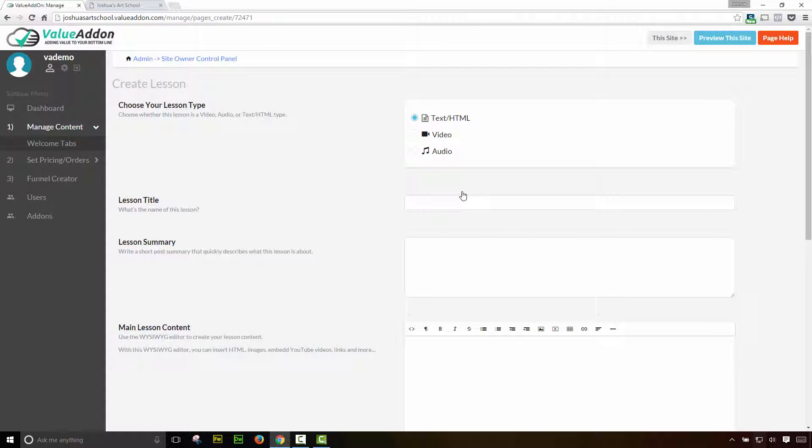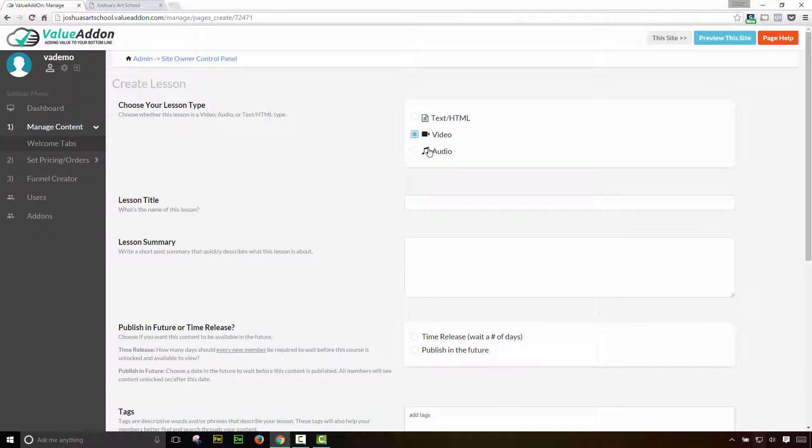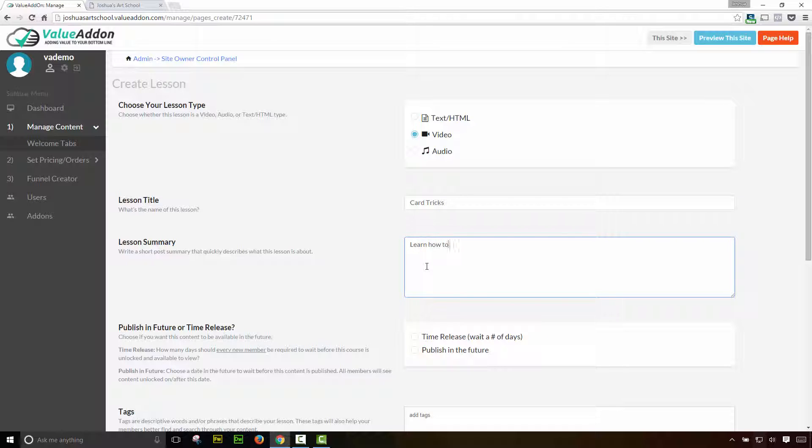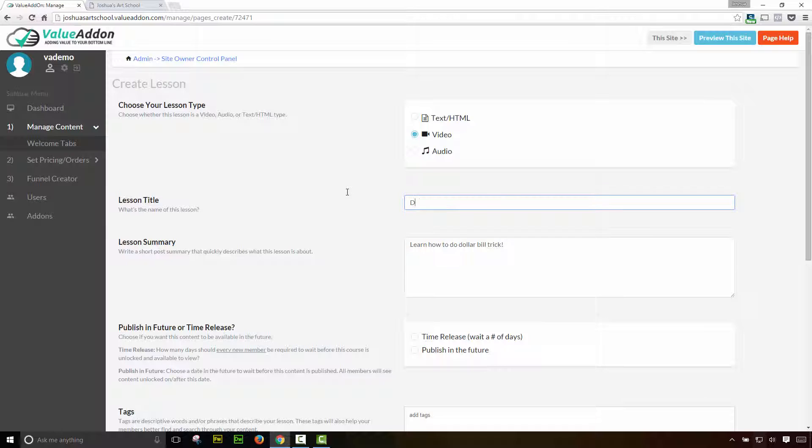This will bring up the lesson editor and we're just going to go through the same process that we just did. So what is the lesson type? Are you going to be adding a text or HTML lesson, a video lesson, or an audio lesson? Make your selection here. For this example, I'm going to do a video lesson and I'm going to call this card tricks. Now we have to give a lesson summary. And I just remembered this actually, this video is going to be actually about a dollar bill trick. So let me change that title.